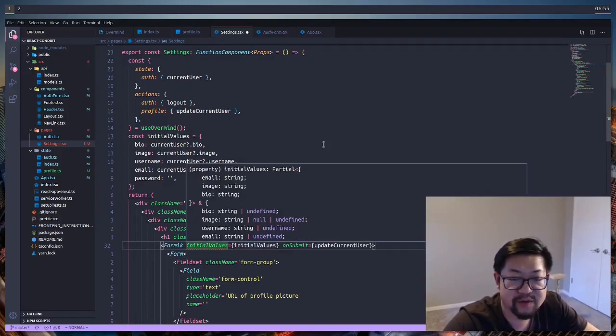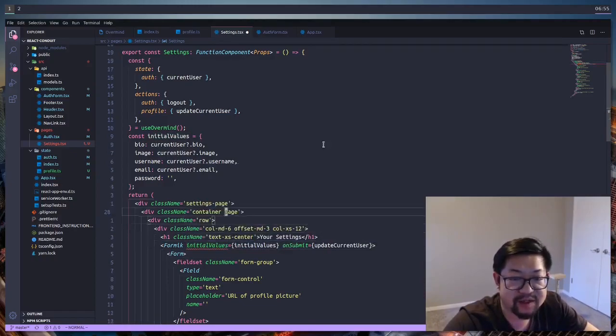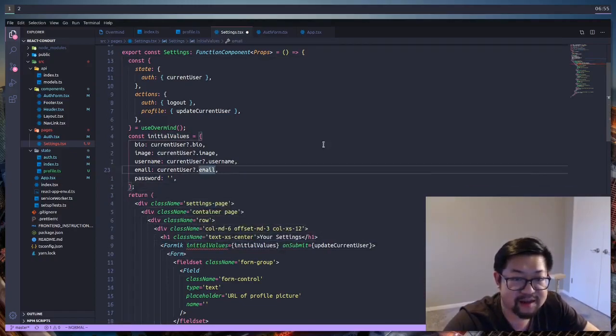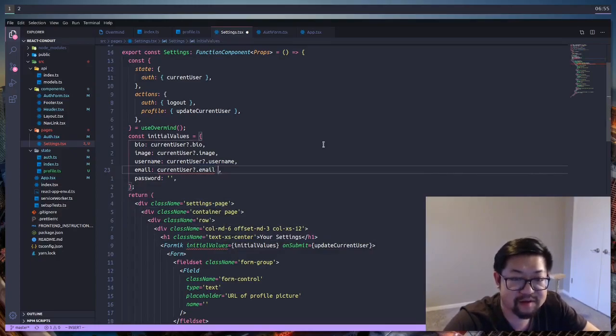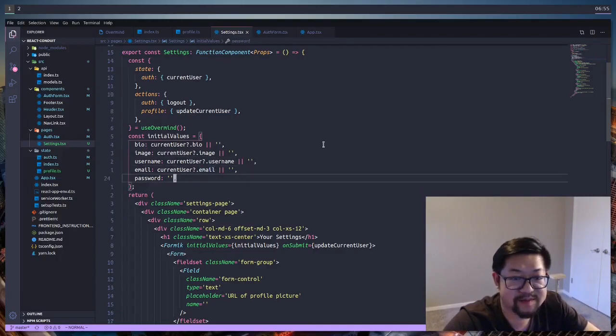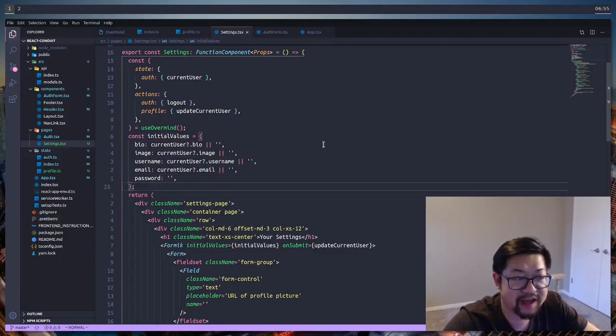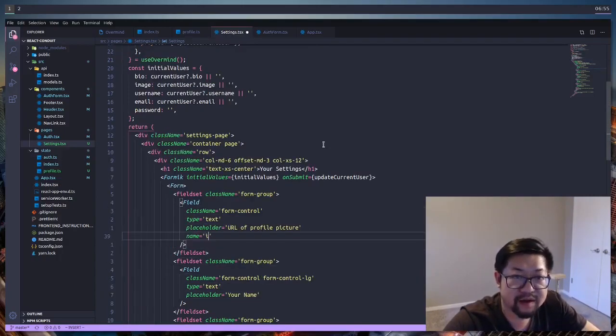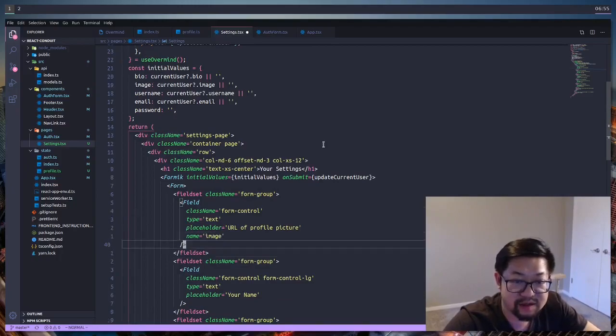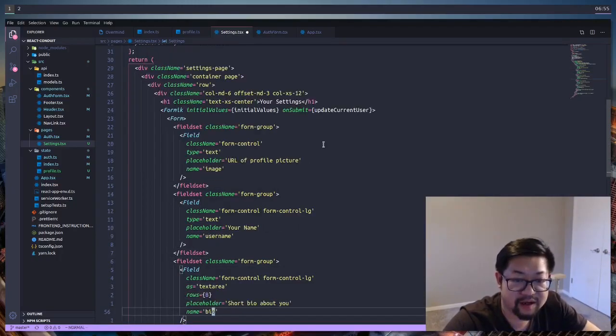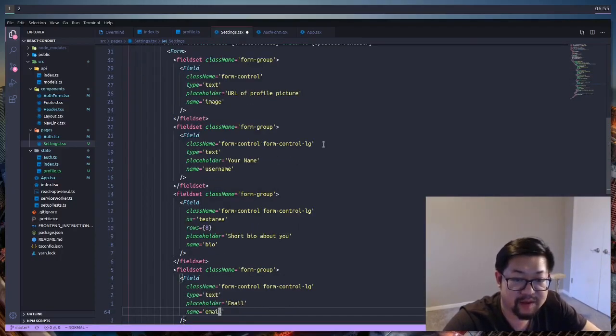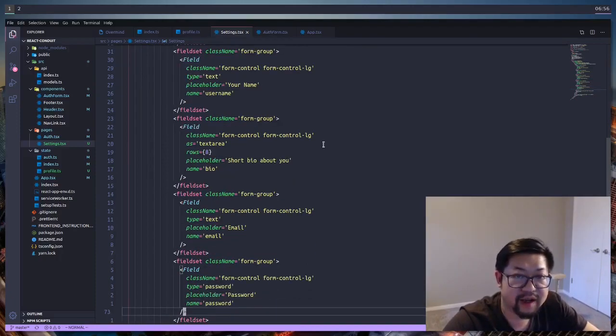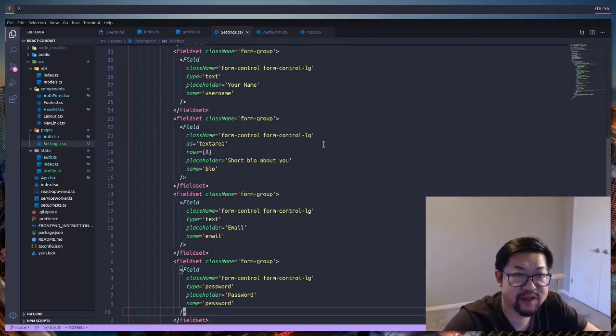So I'll do an or here. And then once that's done, let's make sure that we add the name to each of the fields. This one's image, username, bio, email, and password. And after we save that, everything should be good to go.